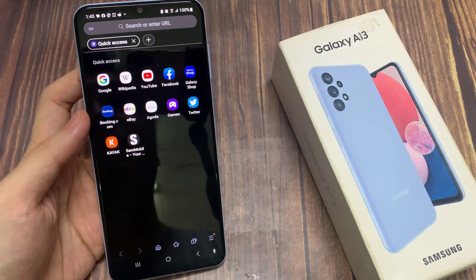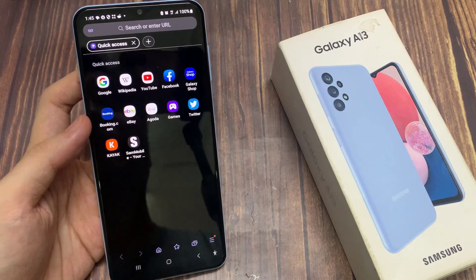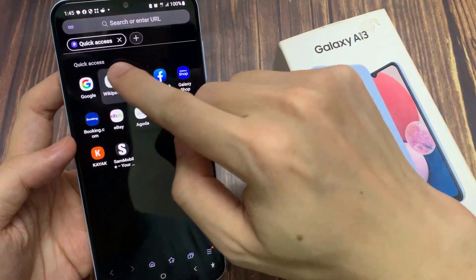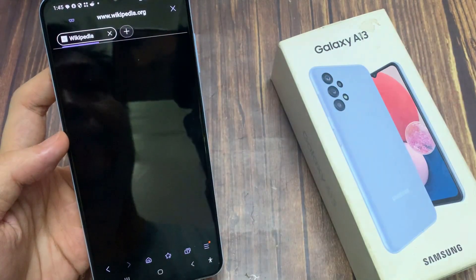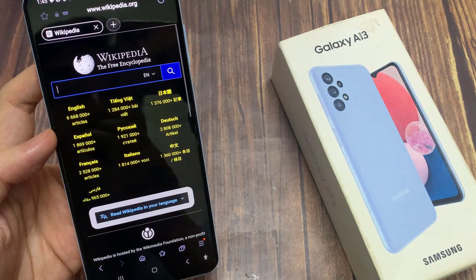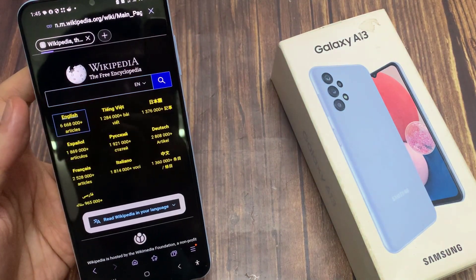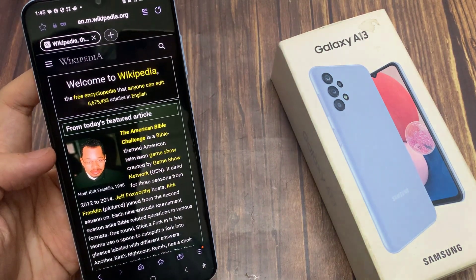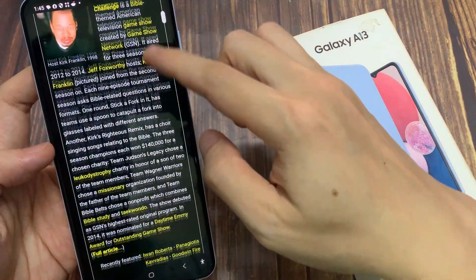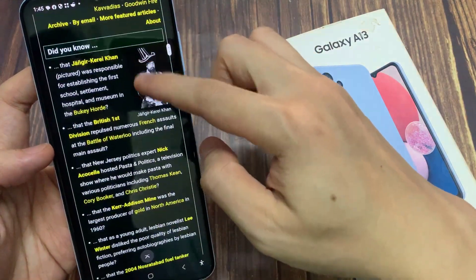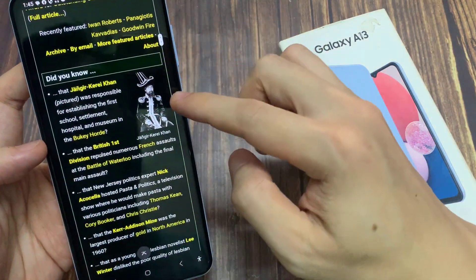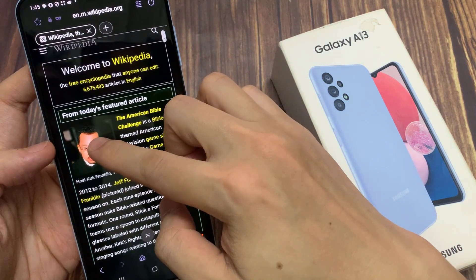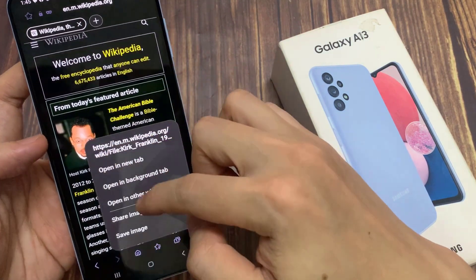Then in here, go to the web page that has the image or text that you would like to copy. To copy an image to the clipboard, simply touch and hold on an image, then from the popup go down and tap on copy image.